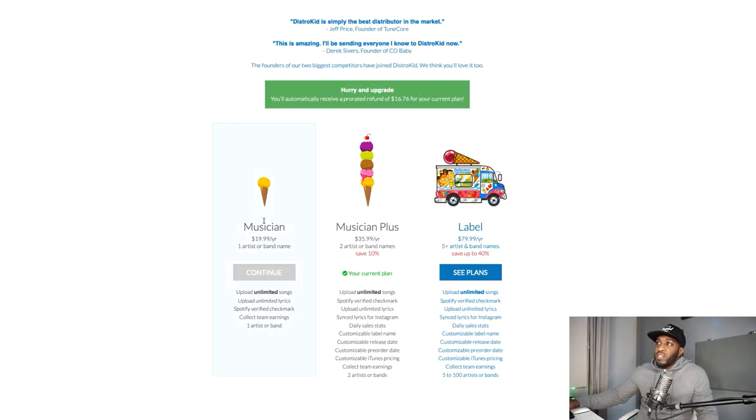With some other distributors, they'll allow you to upload your music for free but they take a percentage, and you don't want to get into all of that — especially if you're already doing cuts with producers or band members. The first option is the Musician plan: one artist or band name.